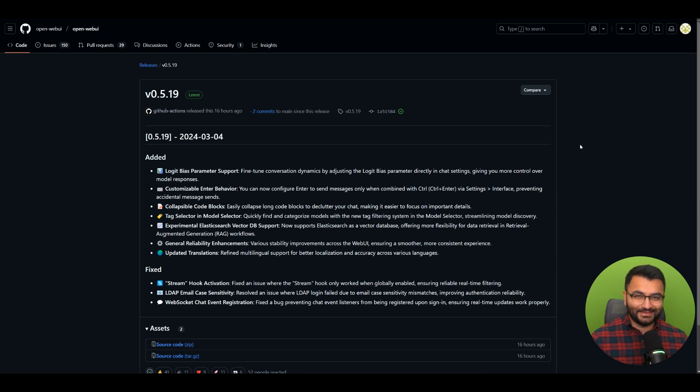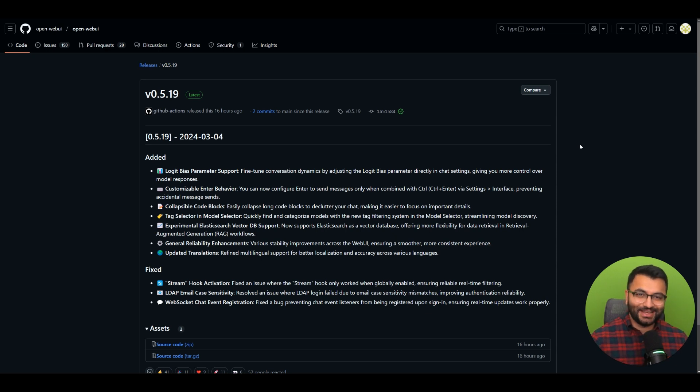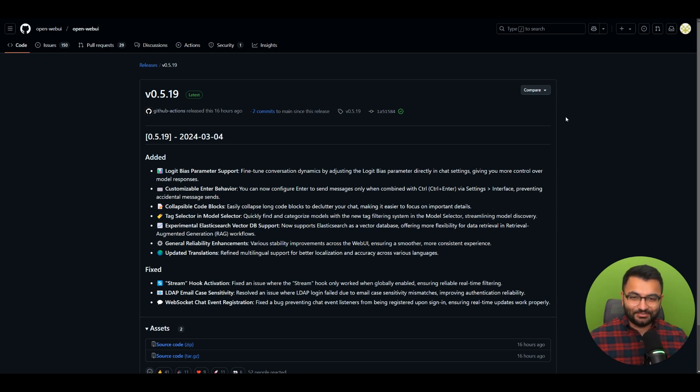Hello everyone, this is Professor Patterns. In this video we're going to be looking at OpenWebUI version 0.5.19. There are a lot of cool new features that have been added into this update, so let's start by diving right in.